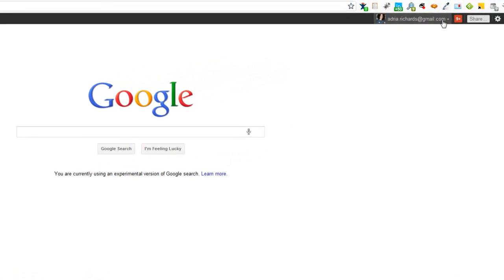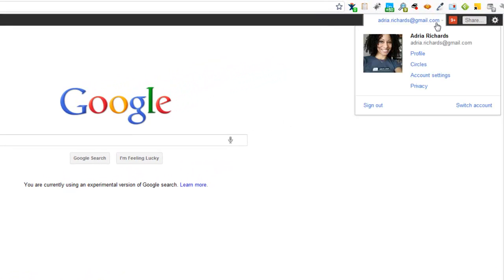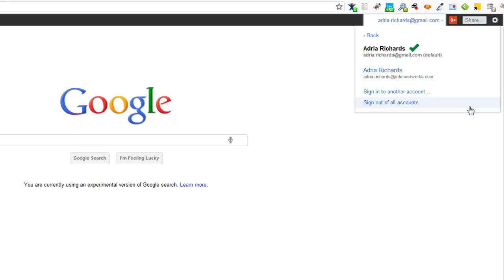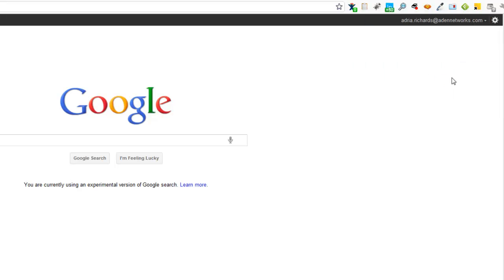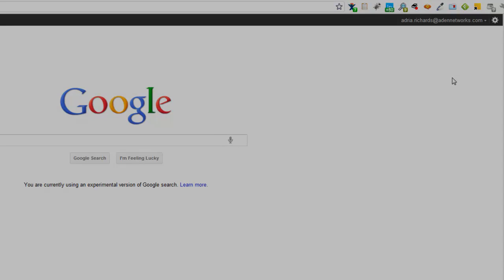Did you know that you can switch between your Gmail account and your Google Apps account within the same browser? Well, my name is Adria, and I'm going to show you how.